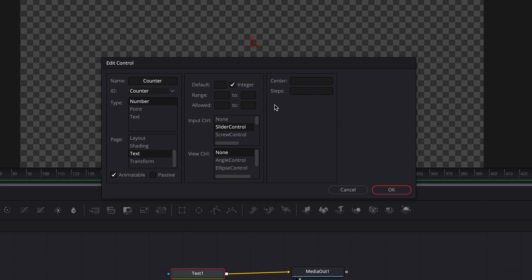We're also going to specify the range here. So by default, in the entry result, you can only count up to 1 million. So specifying a range is great if you want to count up to a much bigger number. So let's go ahead and put in 0 to 10 million. So this will ensure that we can count all the way up to 10 mil.